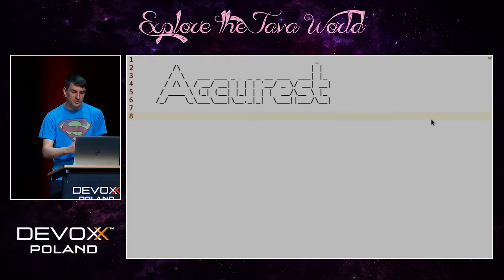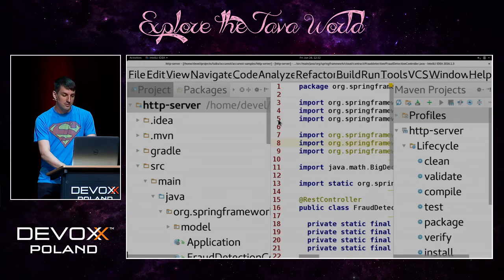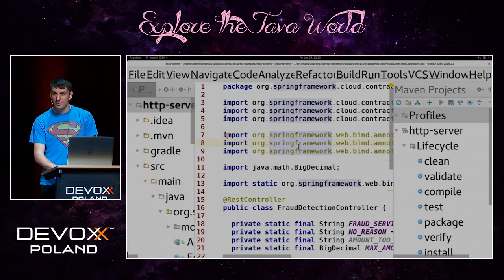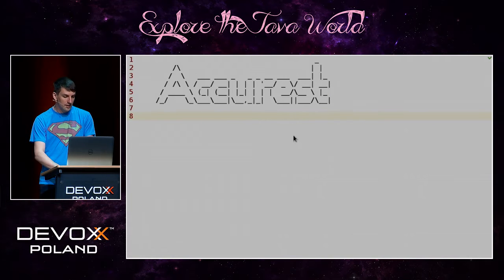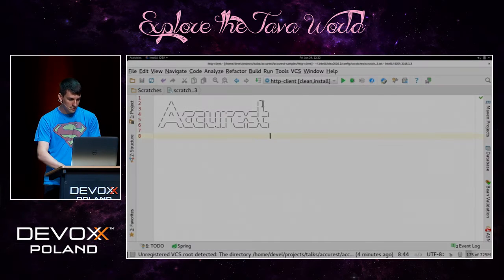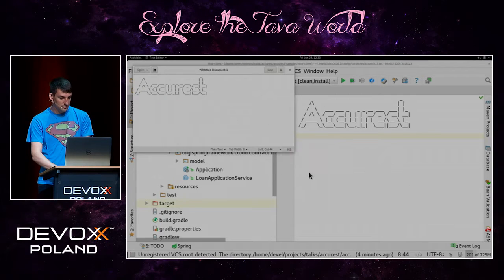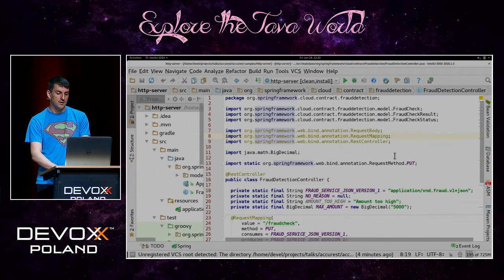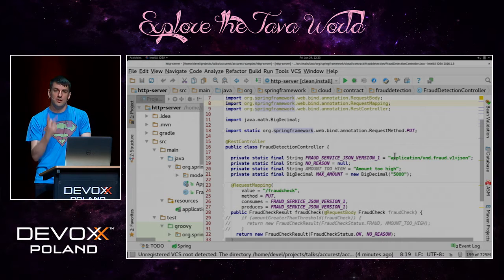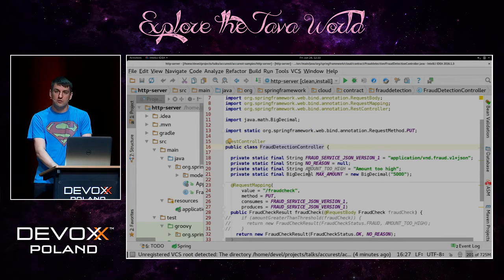A consumer-driven contract means we have two sides: the client side and the server side. We want to show you how it works when implementing both. This is actually our only slide. I'll turn off presentation mode. So I have a server side with the business logic — we have two separate projects. The first project is the HTTP server, which works as a fraud detection controller.